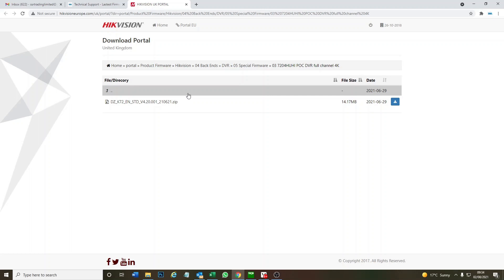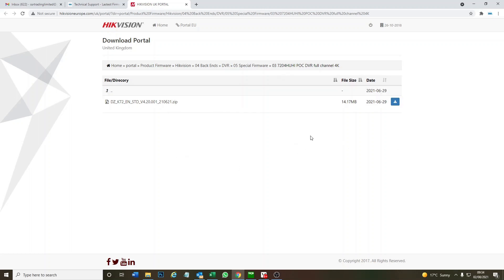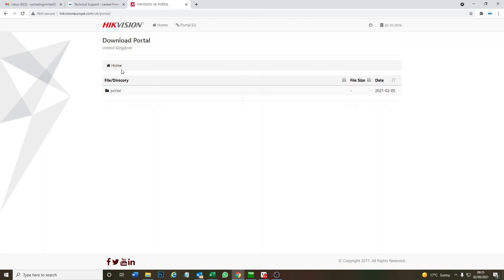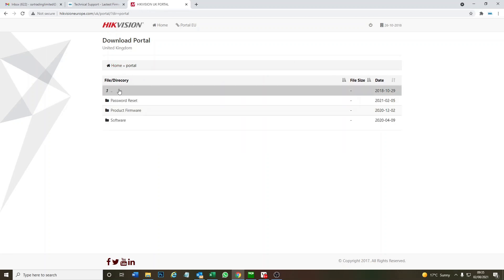I'm going to put a link down below on how to upgrade the firmware if you don't know how to do it. This is not a video on how to upgrade the firmware, it's telling you about the link. Check out the video below on how to do it. It's really easy, and let me show you where to go on the Hikvision website.